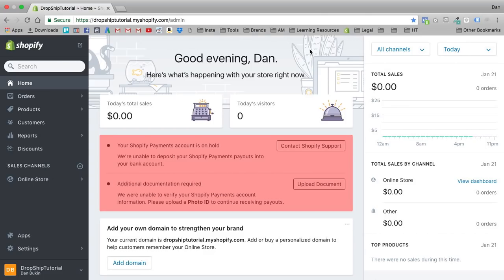Hey guys, Dan Buchan back here again and welcome to day 13 of my Shopify A to Z training series. From point A to point Z, or from lesson 1 to lesson 12, we went through the basics of setting up a Shopify store and little tips and tricks in between. Today I'm actually going to backtrack a little bit to when we were setting up our products.